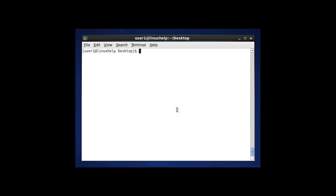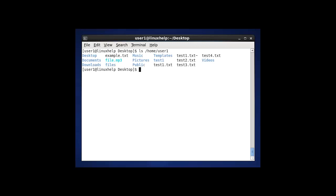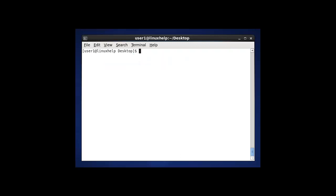The next command in ls is to display the absolute path of a file. For example, to check the absolute path of user1: ls /home/user1. You can check any user which is present in your PC.